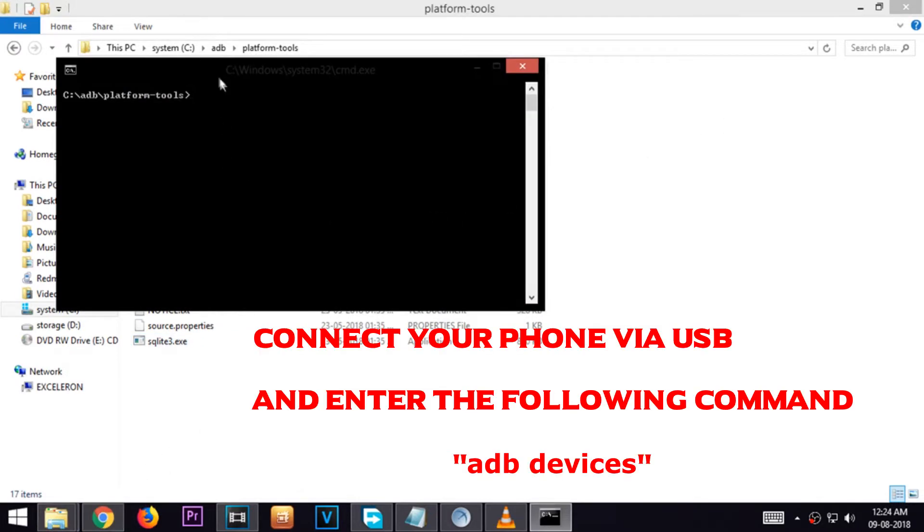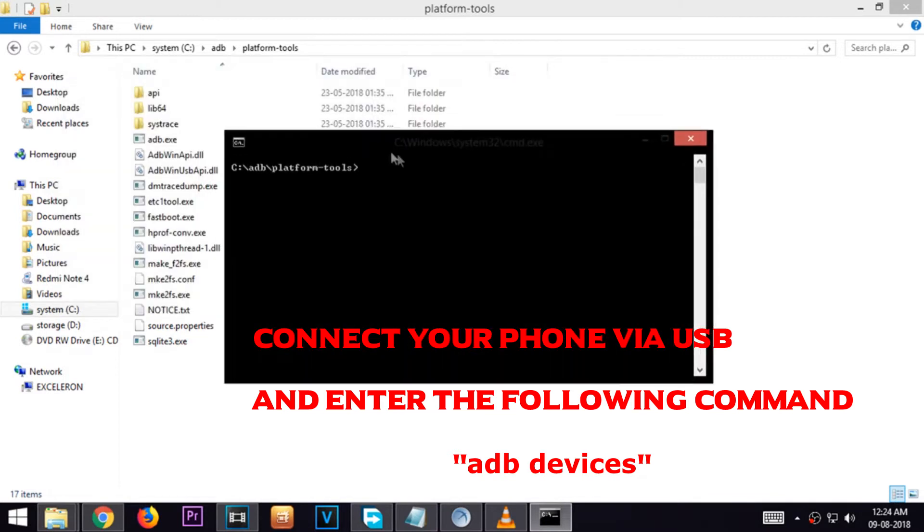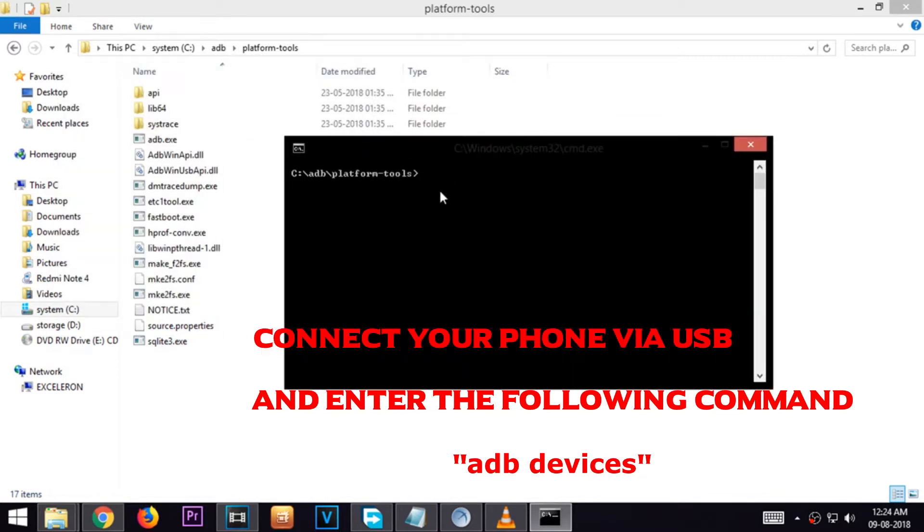Now connect your android phone to your PC via USB and type in the following command.